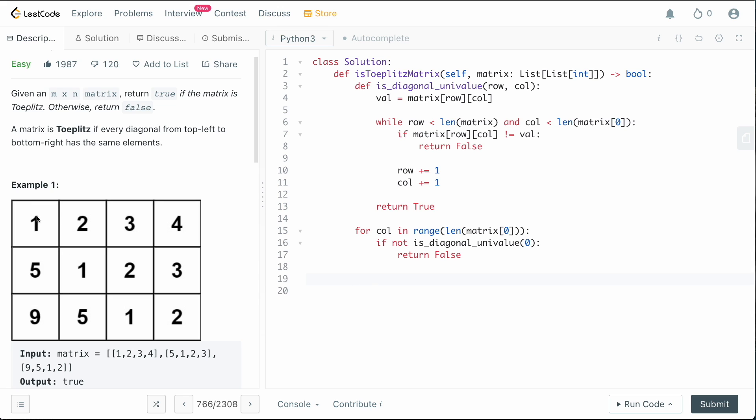So that's going to check all of the diagonals there. Now we need to check all of the rows in the first column, and that would give us the remaining diagonals. So we're going to say for row in range from one to len matrix,